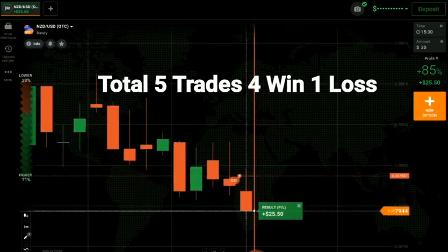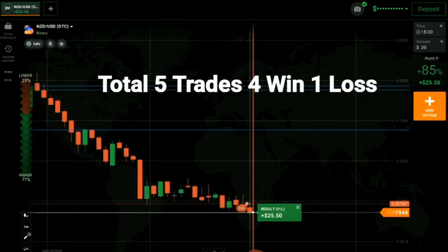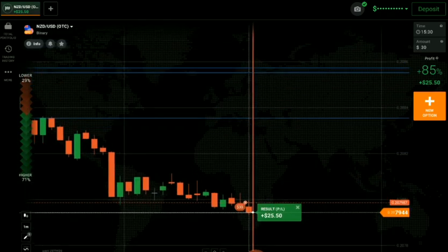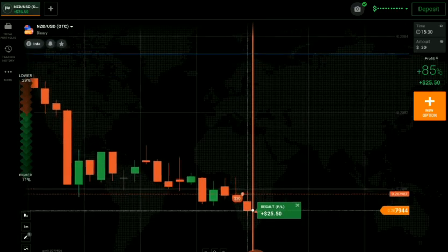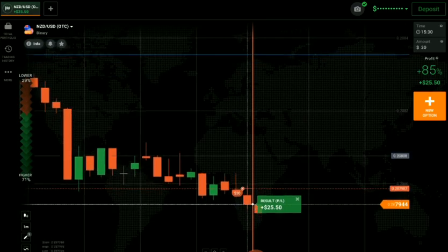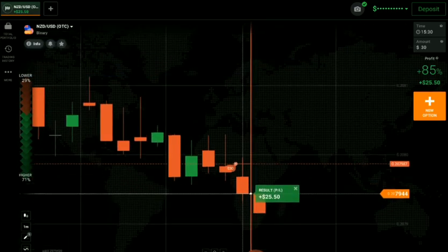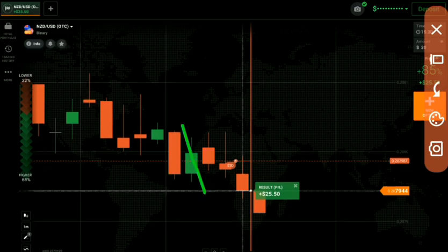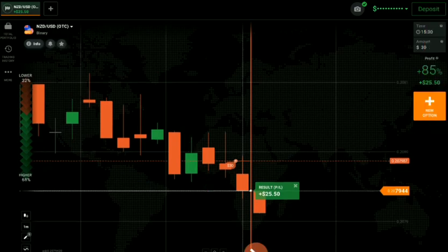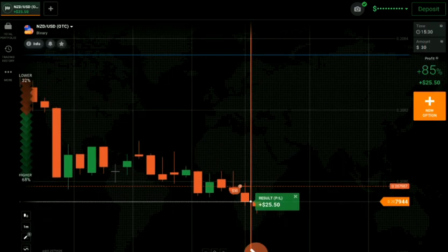You can see here — a winning trade. Total five trades: four wins, one loss. The one we lost — I personally thought the market would go more down, but it didn't. It's okay.